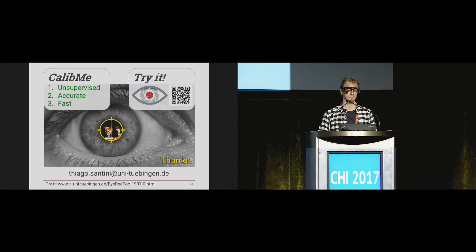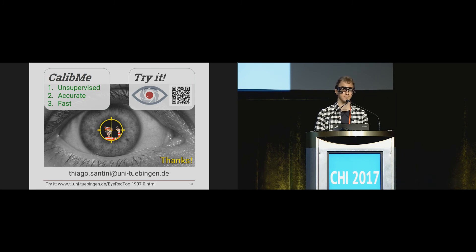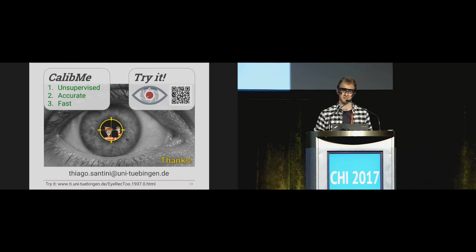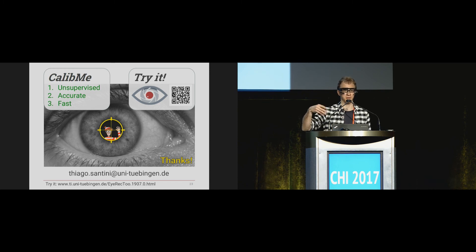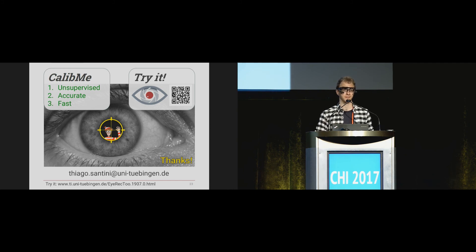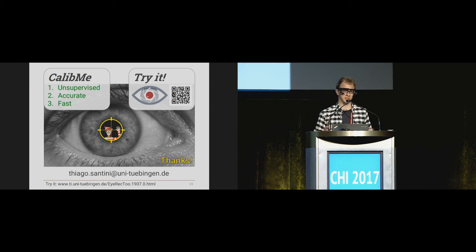Question from Daniel Ashbrook, Rochester Institute of Technology: What happens if the user doesn't follow the target and happens to look away? The gaze estimation will then approximate to where the user was looking, not to the actual gaze marker. So that's a shortcoming of the system — the user could be distracted.